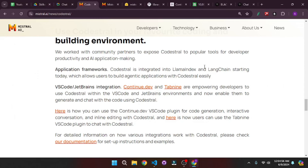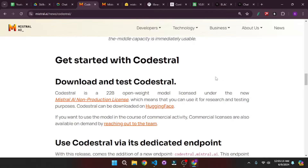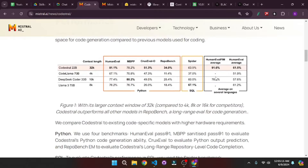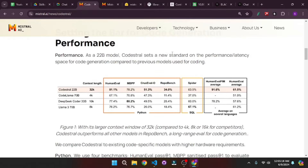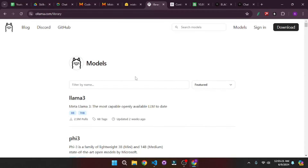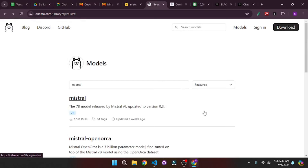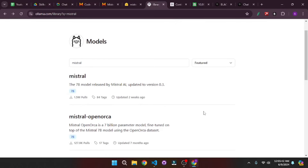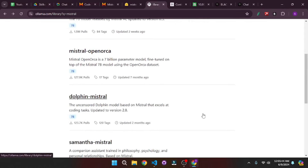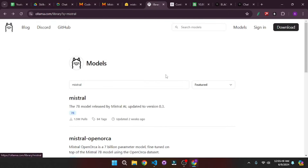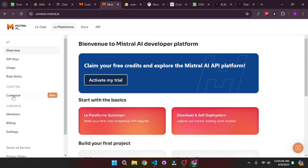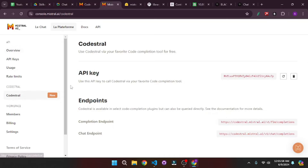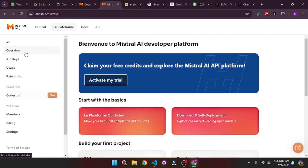We're going to run this locally in our VS Code and test out and confirm whether all these benchmarks are true as they claim. One more thing: if you go to the Ollama library and search for Mistral, the Mistral Codestral model is not yet available on Ollama, which means you cannot download it locally using Ollama. But don't worry — we can create an account with Mistral, get the free Codestral API, and integrate it in continue.dev.